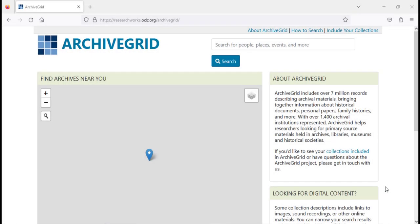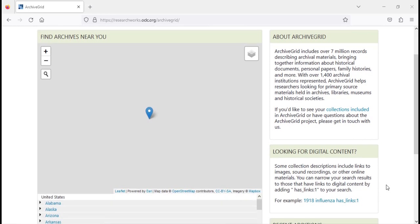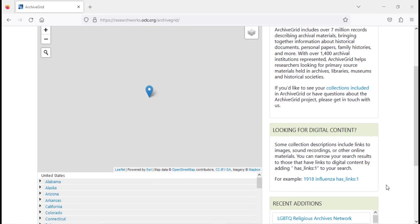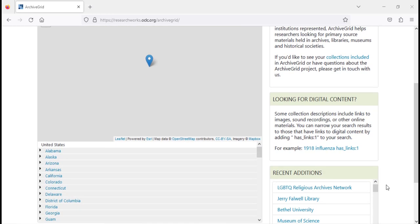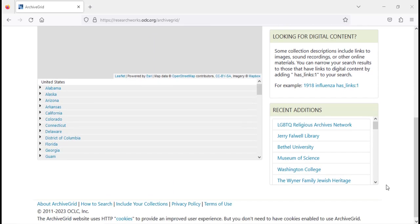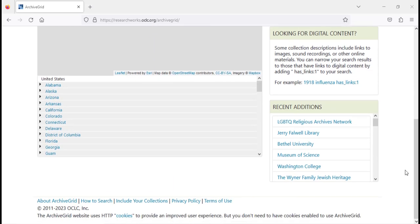A great example of an archival website that you can search is Archive Grid. This site helps users who are looking for primary source material held in archives, libraries, museums, and historical societies. To get there, select the link found in the description box below.